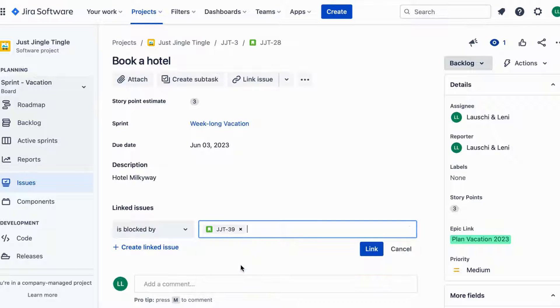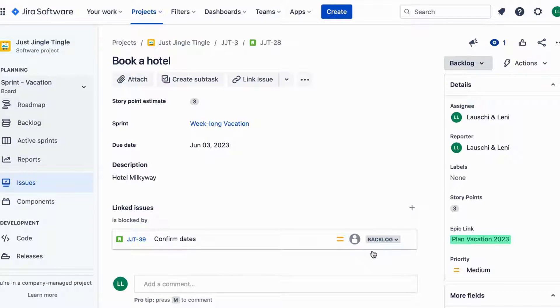This way you can easily keep track of what needs to be done first and what is dependent on other tasks.